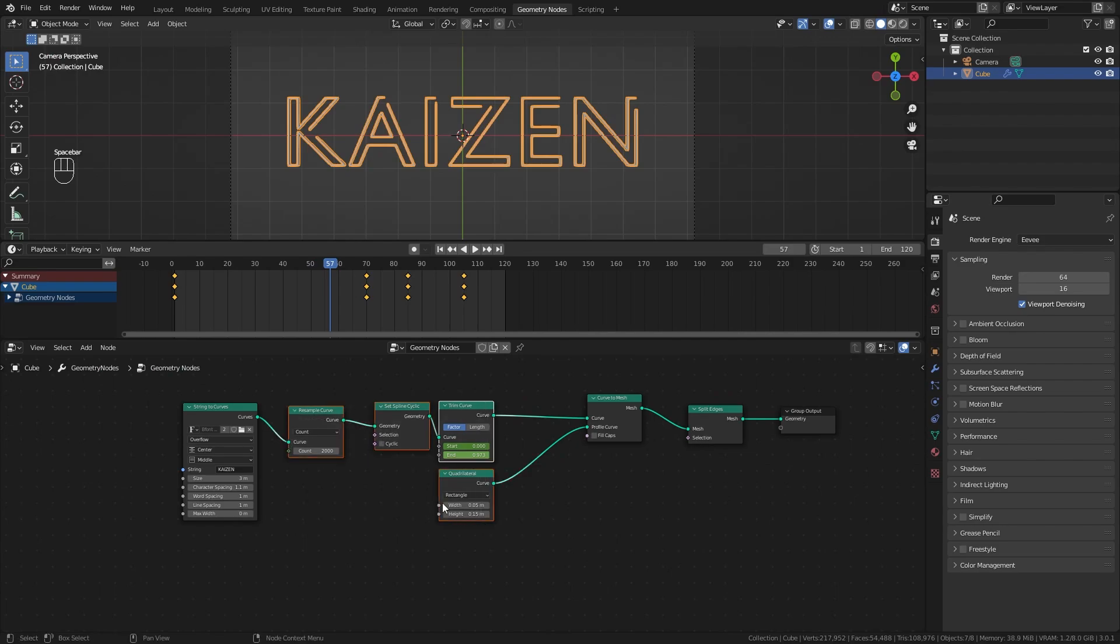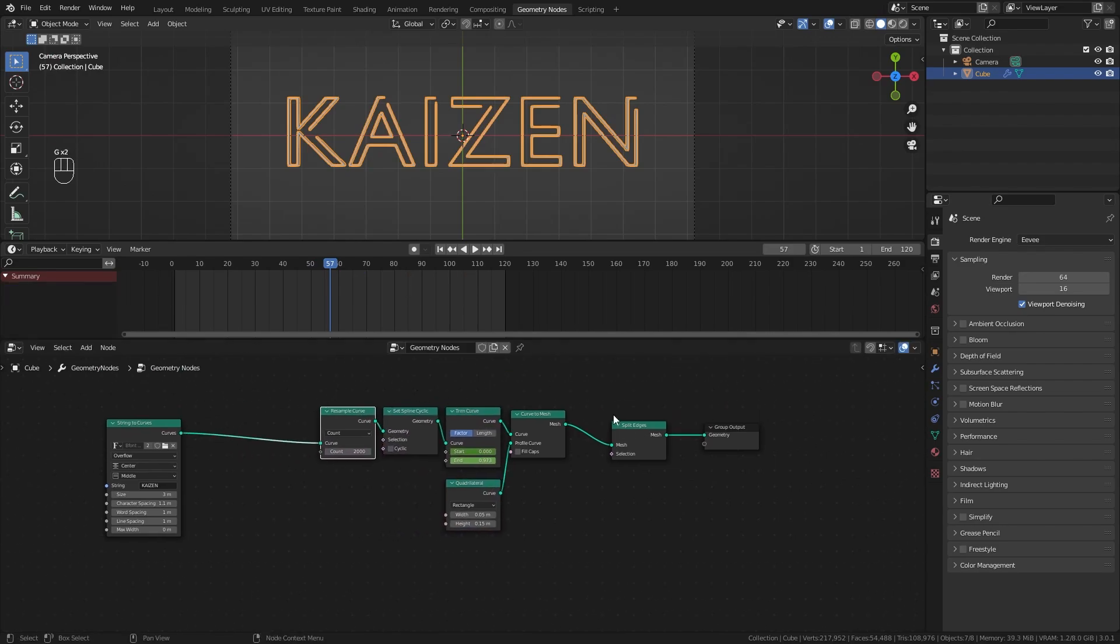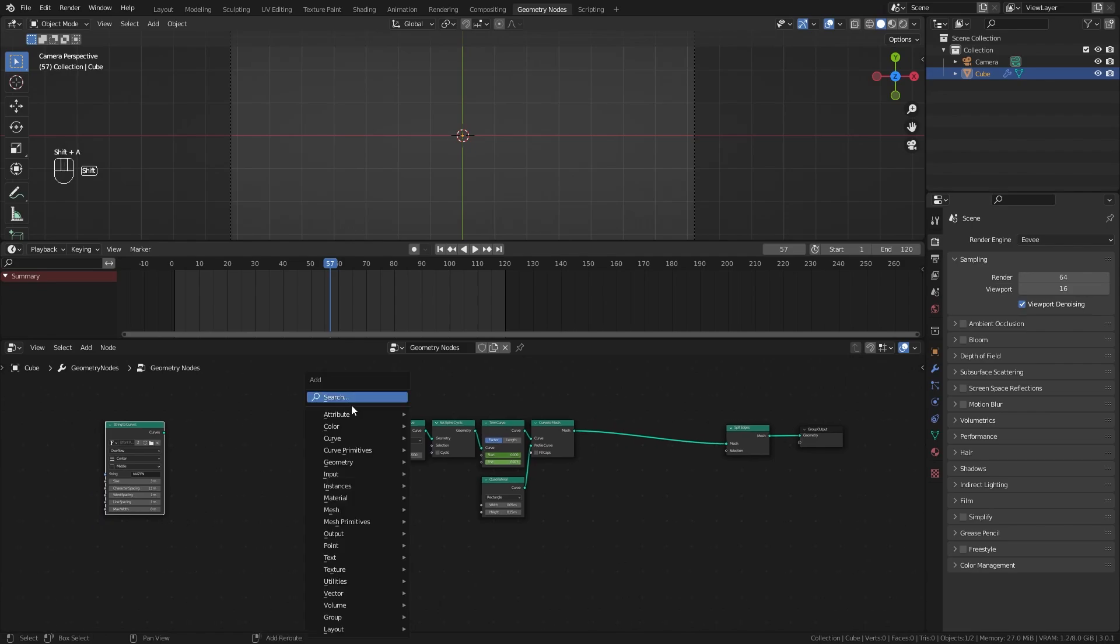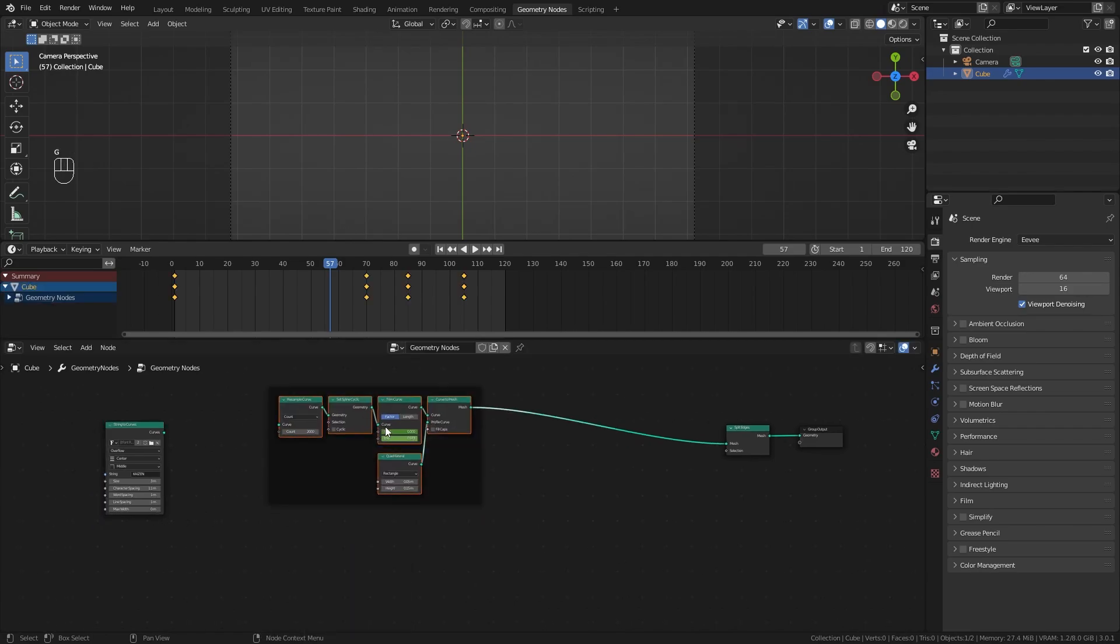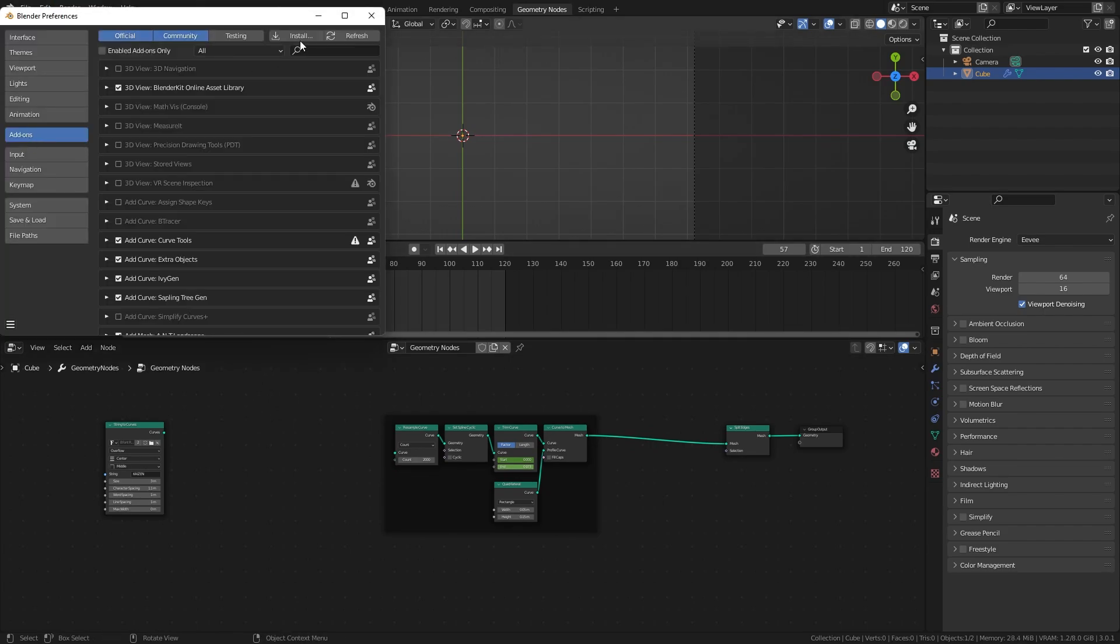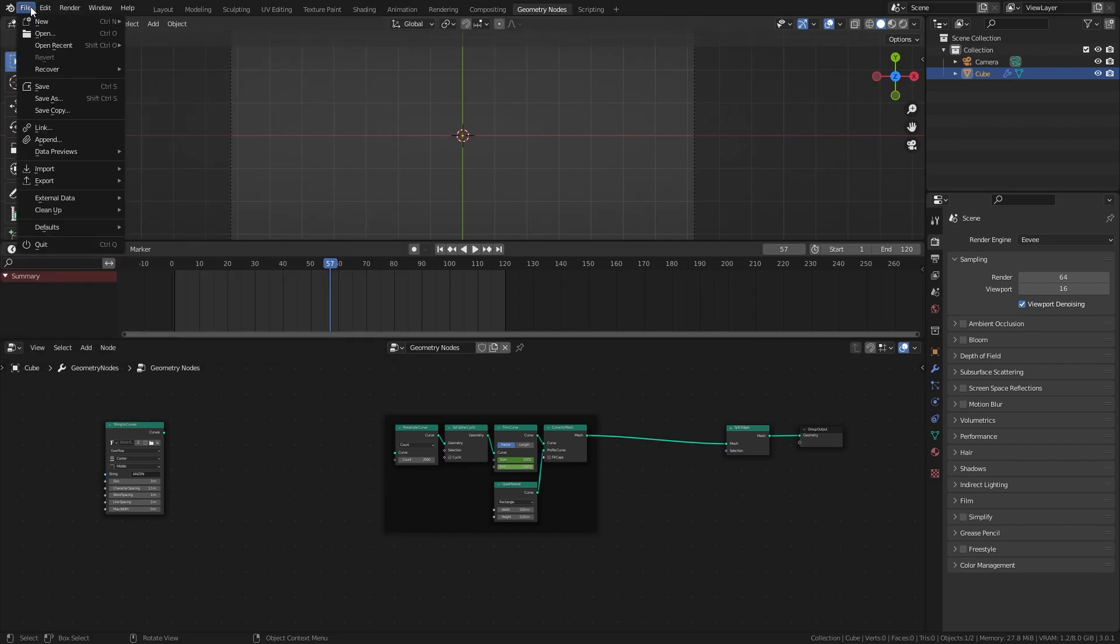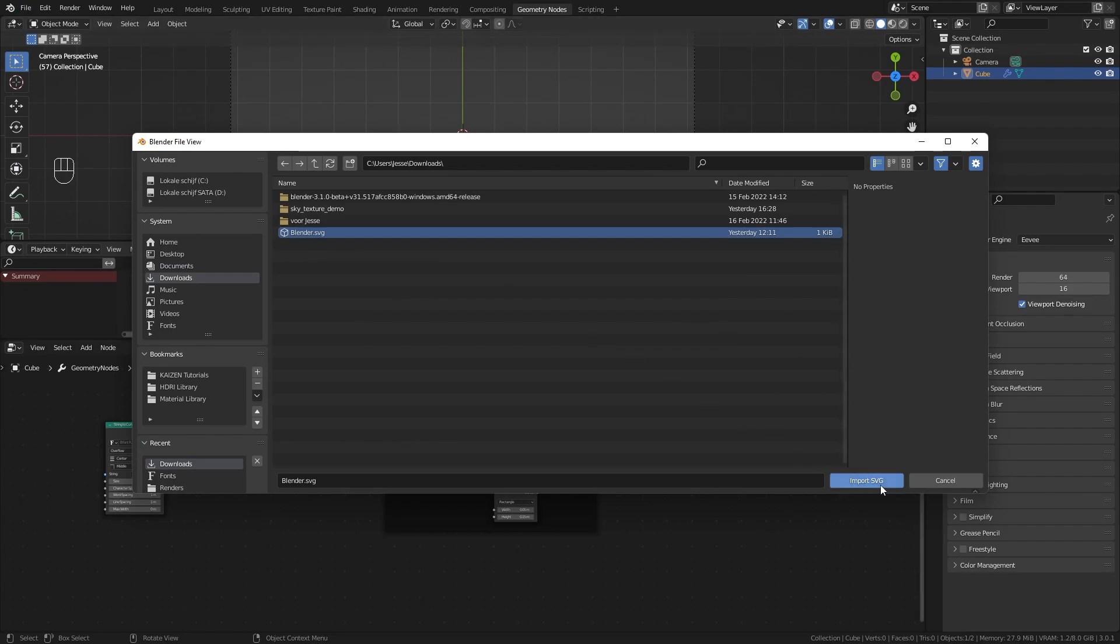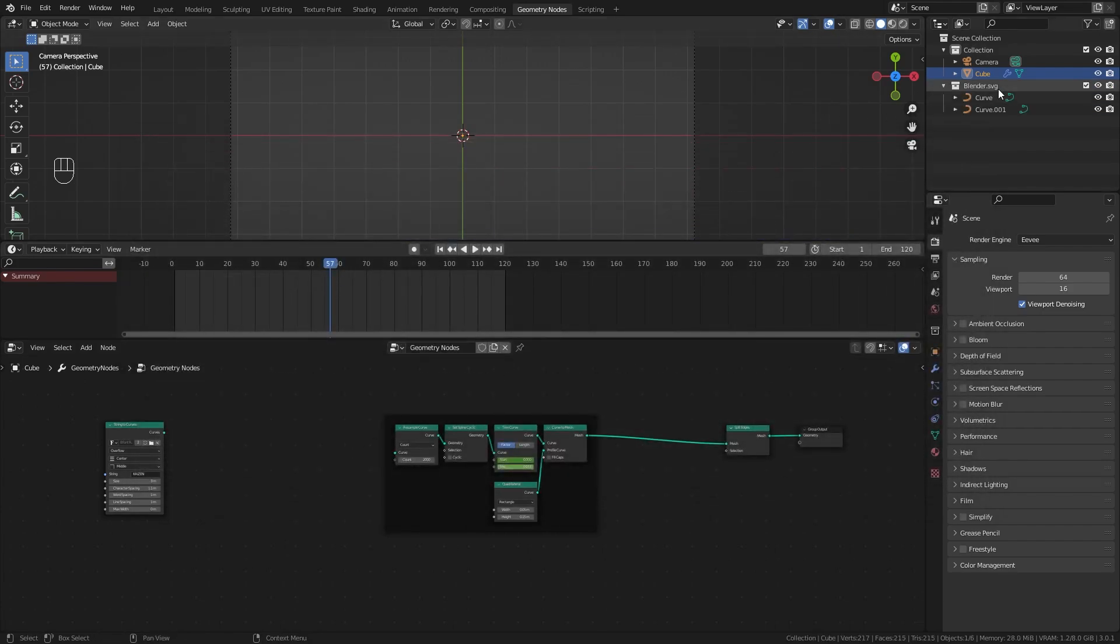This is the basic premise of our entire setup. I'll show you how to use an imported SVG logo and create something unique like the Olympics logo. Let's delete the string to curves node and add a frame. Go to preferences, add-ons, and look up SVG. Make sure import-export scalable vector graphics is enabled. Go to file import and choose SVG. I'll use the Blender logo and import that.